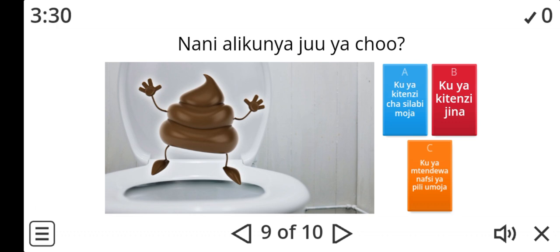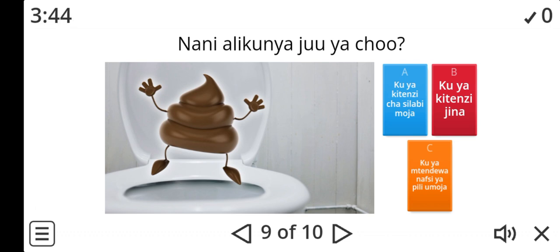Second last. Nani alikunya juya cho? Ni nani alikunya juya cho? Is it A, B, or C? Ku ya kitinzi cha silabi moja, ku ya kitinzi jina, or ku ya mtende wa nafsi ya pili umoja?